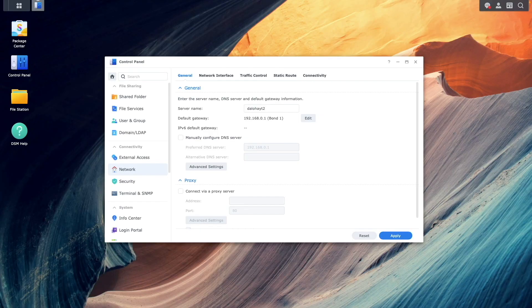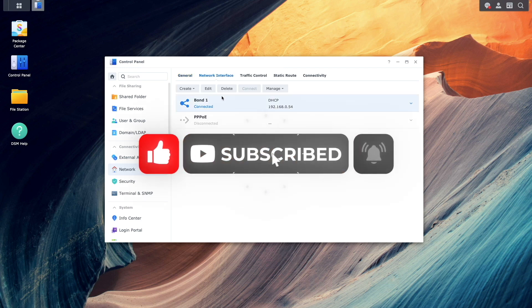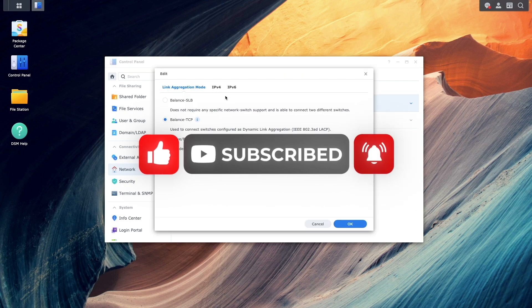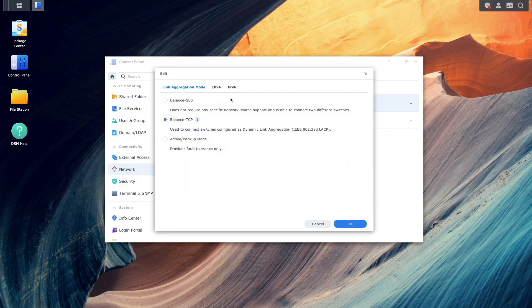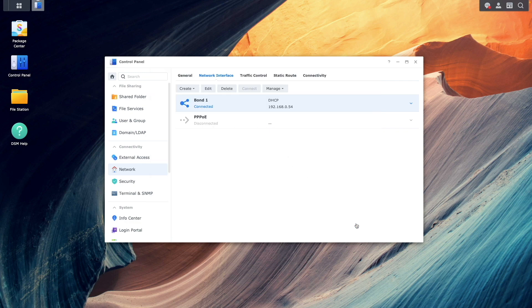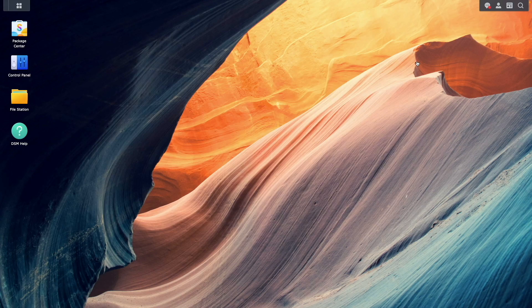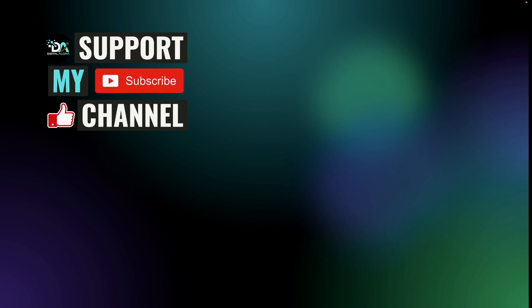Hopefully this video helped you gain a better understanding of link aggregation. If it did, consider liking the video and subscribing to my channel for more content like this. If you're looking for a NAS, router, or switches to set up link aggregation in your network, check out the description where I list the hardware used in making this video. Lastly, if you'd like to support my work or hire me for a project, check out the links on screen or in the description below. Thanks so much for watching.